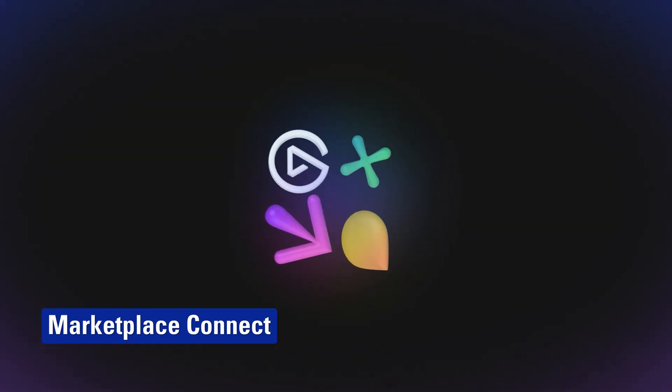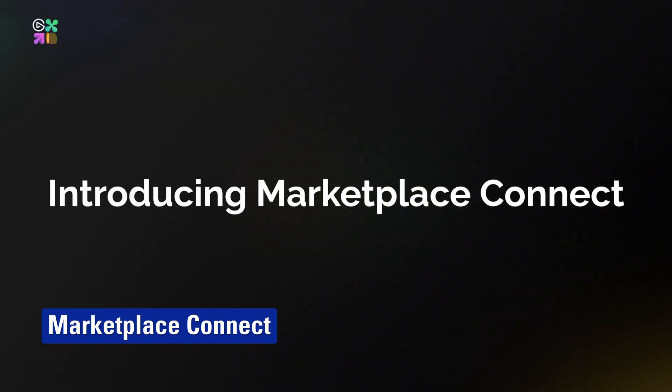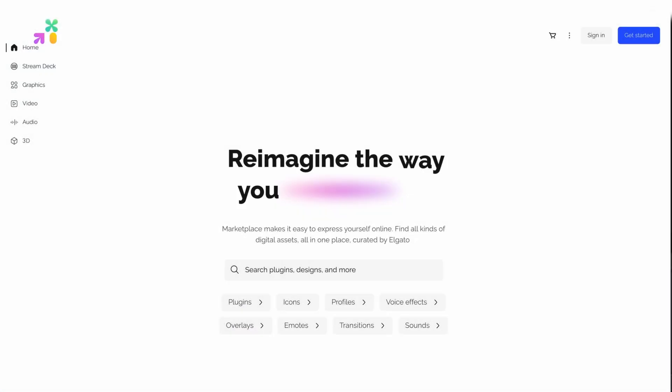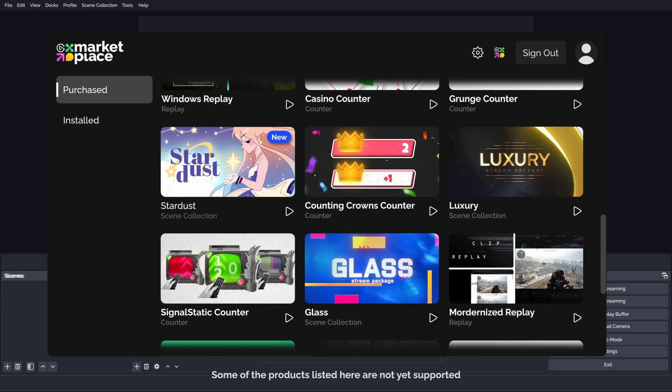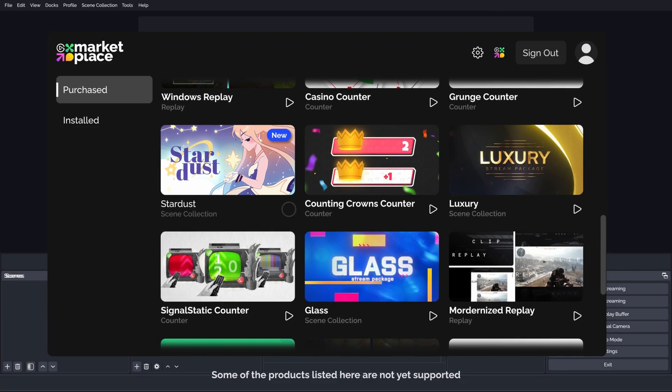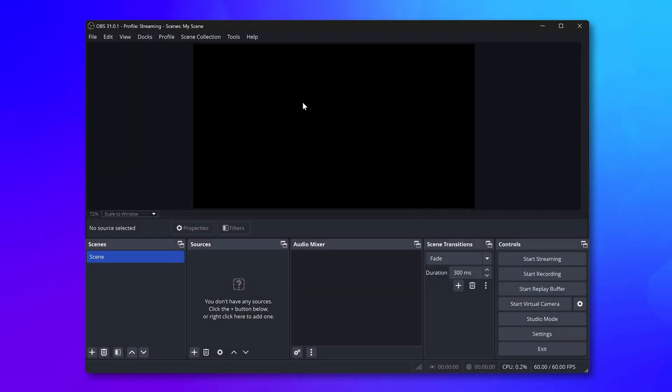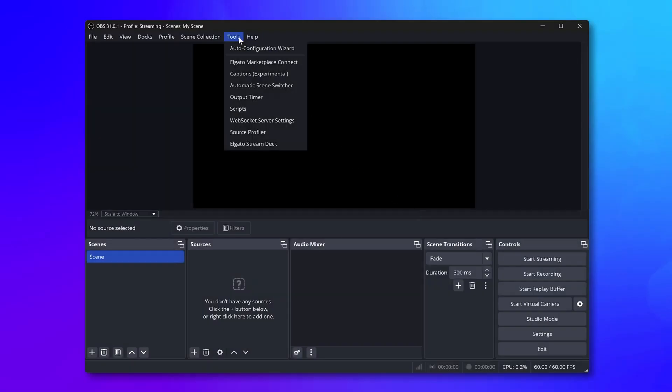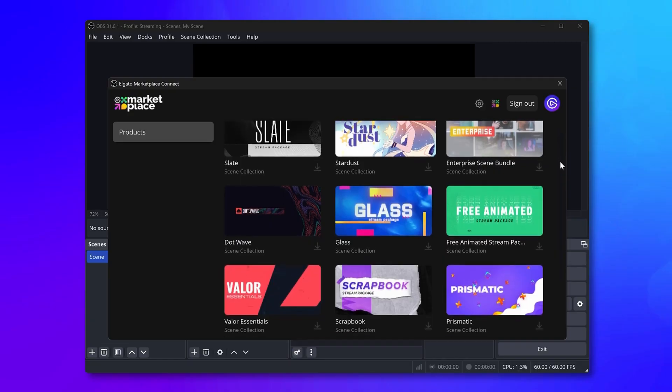Marketplace Connect launched, and it is changing the way creators set up broadcasts in OBS Studio. Getting high-quality overlays and assets into OBS takes just seconds. Find a pack you like on Marketplace? Get it! Then open OBS Studio and install it from the Marketplace Connect plugin. Here's Jared from our team to tell you more.